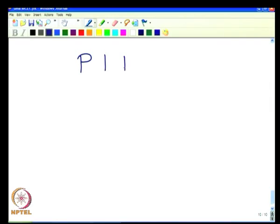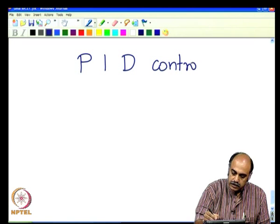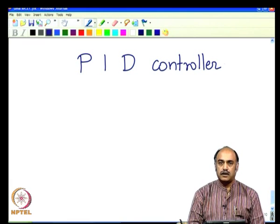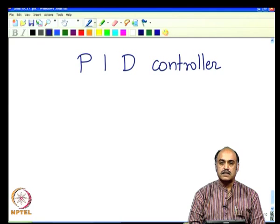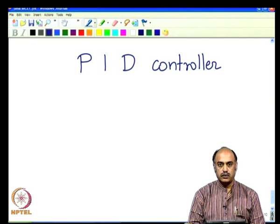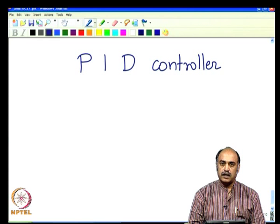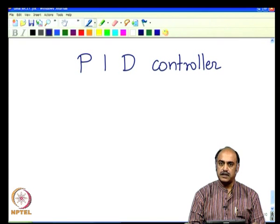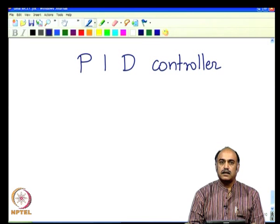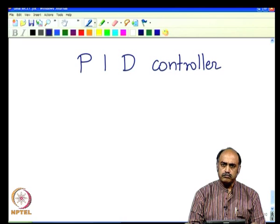Good day to all of you. In the last class we had been discussing about the PID controller. We began our discussion with the integrator as a controller and including it into our scheme of the system. We saw how the integrator behaves and gives infinite gain near the DC or the steady state region, so the error is 0 at that portion of the response.